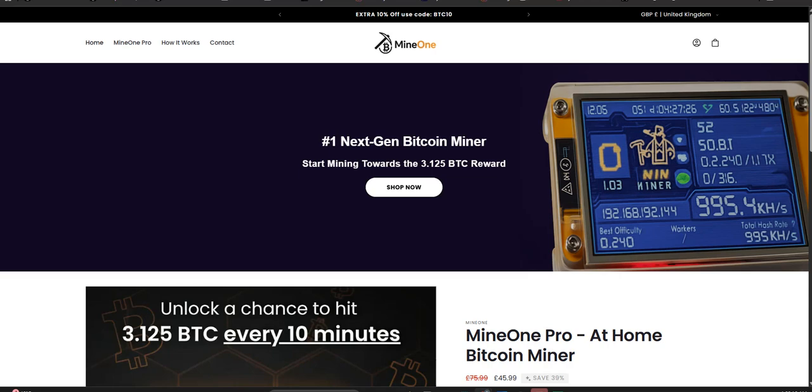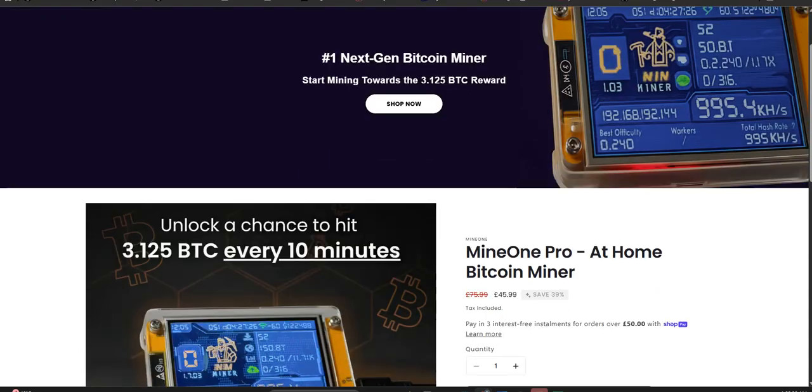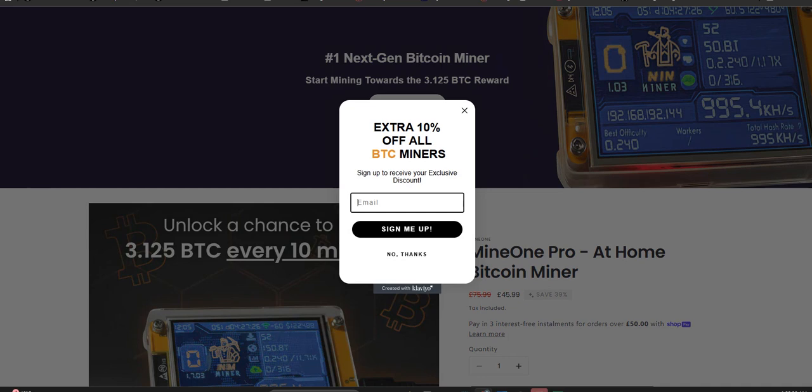Welcome back to the Deep Dive. Today we're jumping into something called Mine One Pro. If you've seen this platform, you'll know it looks pretty professional. It pitches itself as this easy way to mine crypto, withdraw profits daily, and the sources we looked at agree the appearance is spot on.